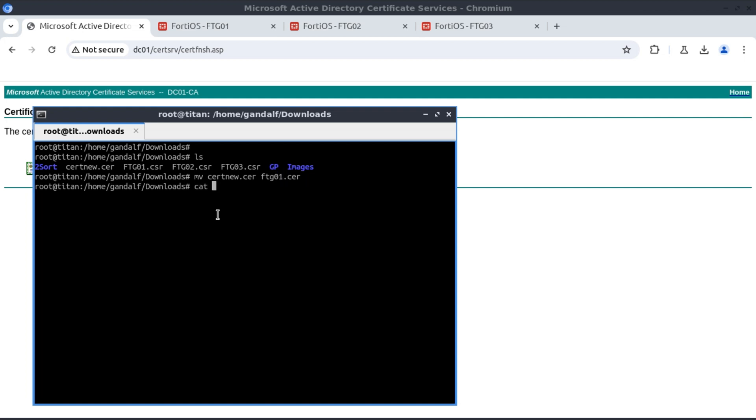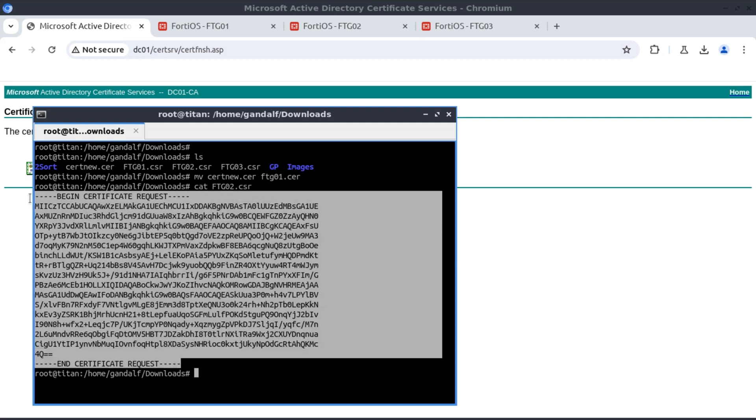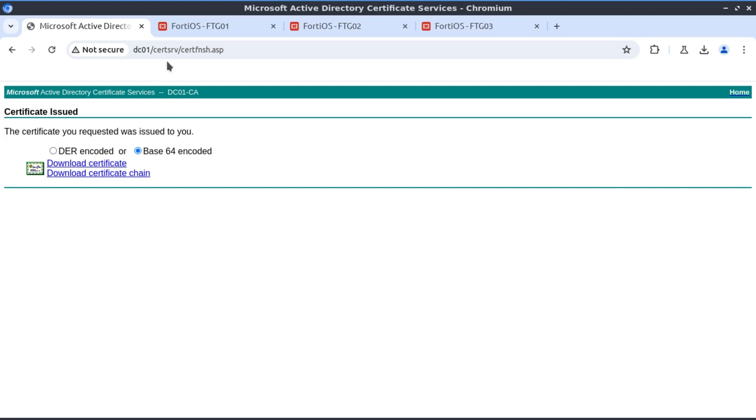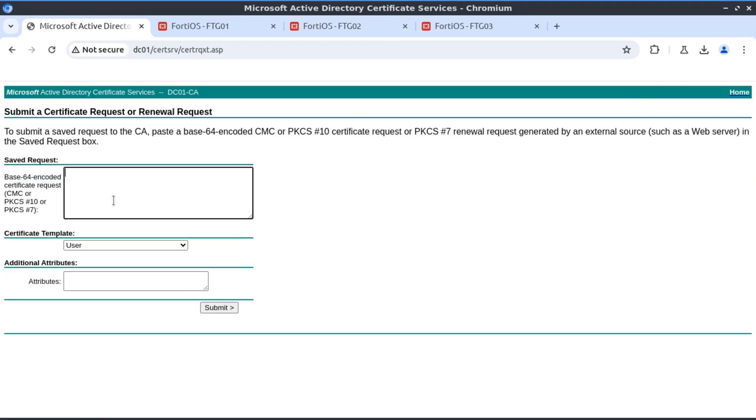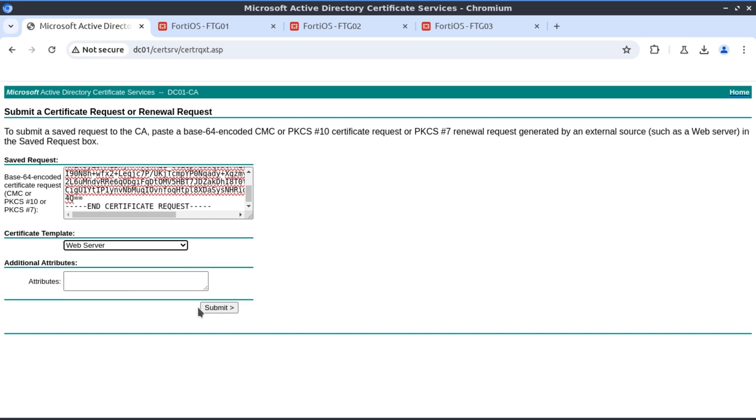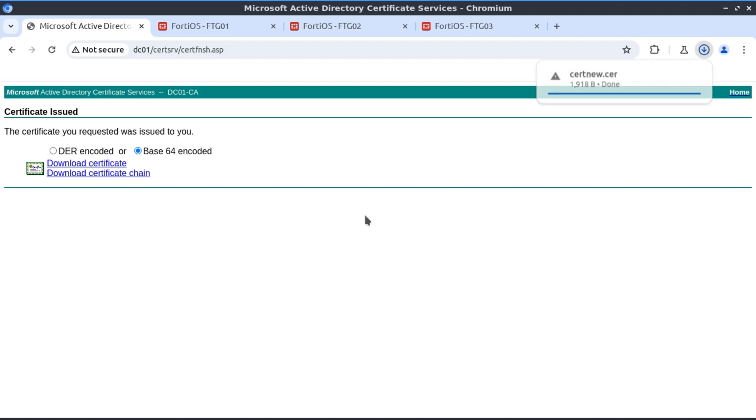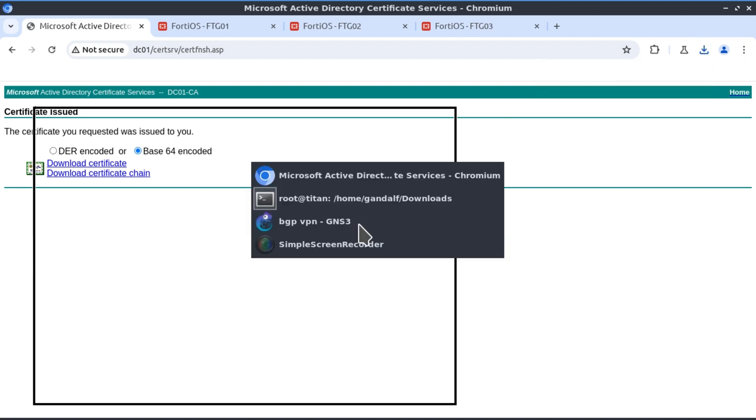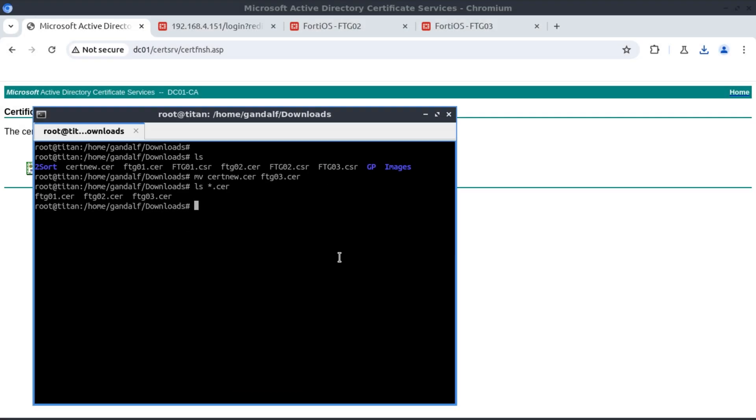Then repeat the process for FortiGate 02. Copy the content of the CSR, request the certificate, and specify a web server template. The FortiGate 02 certificate has been renamed as well. We do the same for FortiGate 03. Now we have our three certificates for FortiGate 01, 02 and 03.